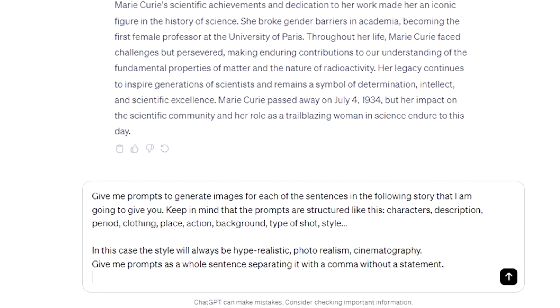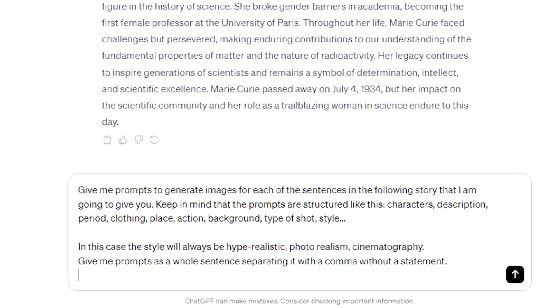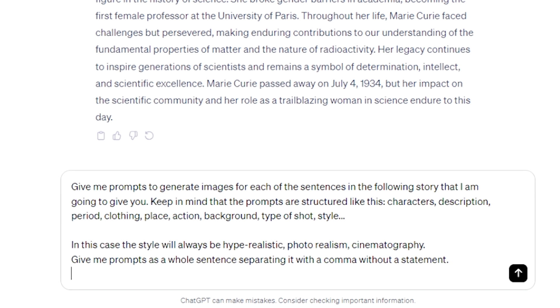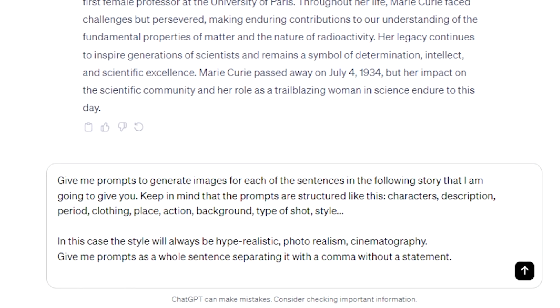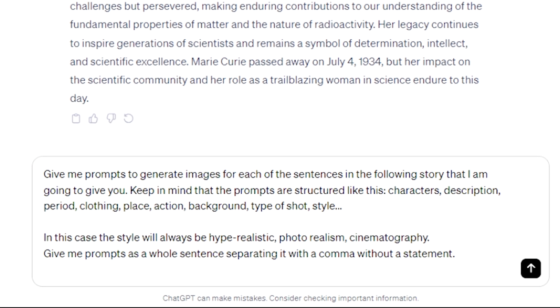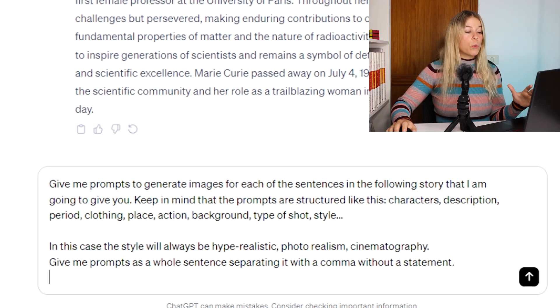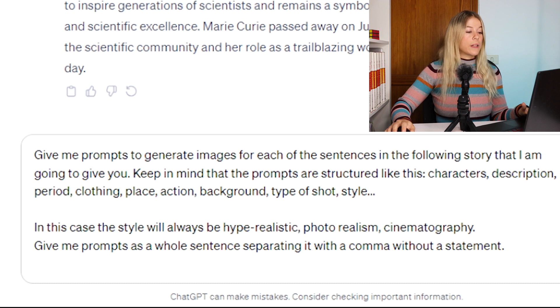We can easily get the prompts from ChatGPT. We simply write: give me prompts to generate images for each of the sentences in the following story. Keep in mind that the prompts are structured like this — characters, description, period, clothing, place, action, background, type of shot, style. In this case, the style will always be hyper-realistic, photorealism, and cinematographic. Give me the prompts as a whole sentence, separating with commas and without a statement.